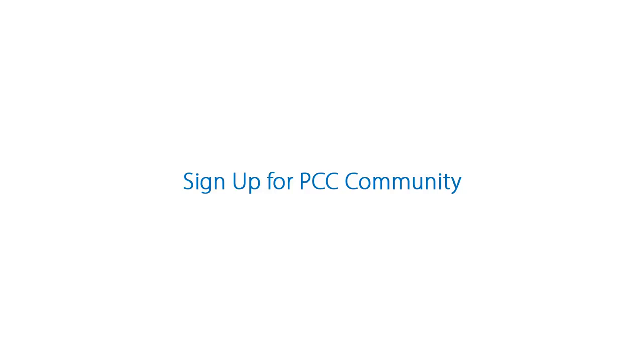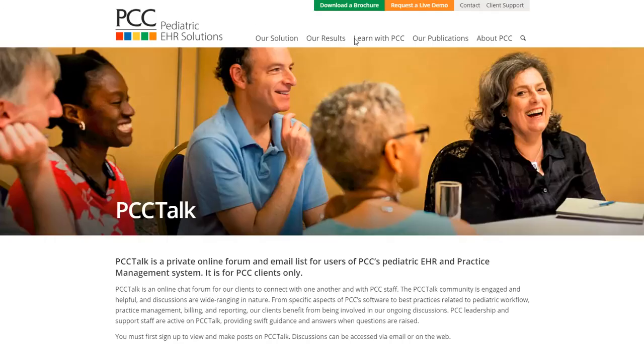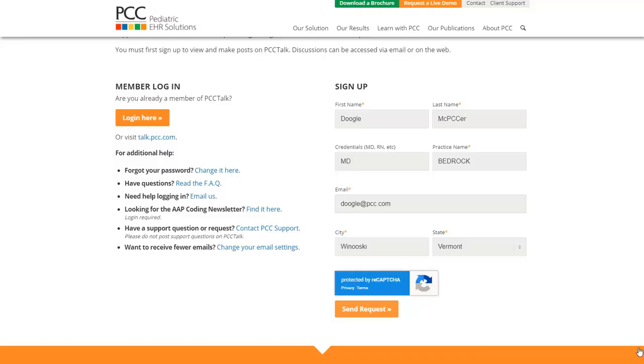And PCC Community is a great way to get announcements and news from PCC. How do you sign up? If you've never used PCC Talk or PCC Community before, you go here to pcc.com/talk. The sign up page looks like this.